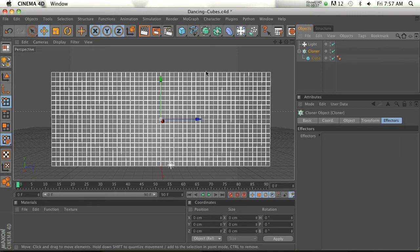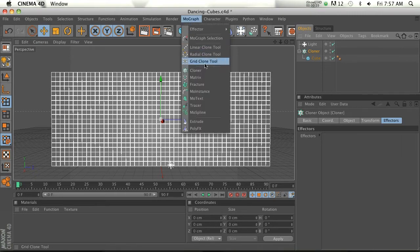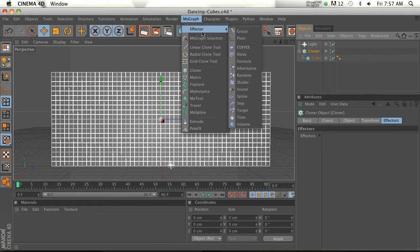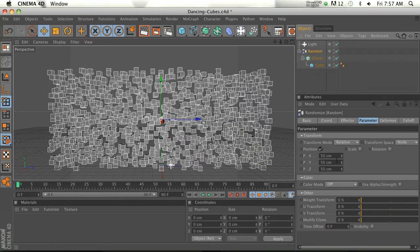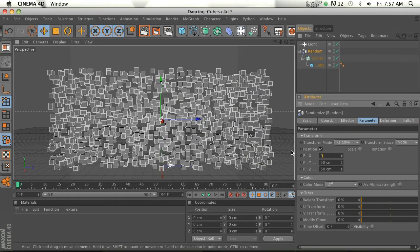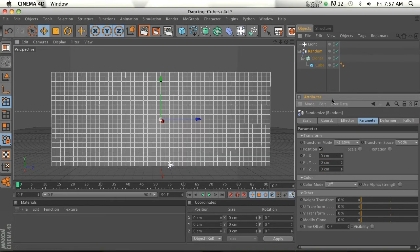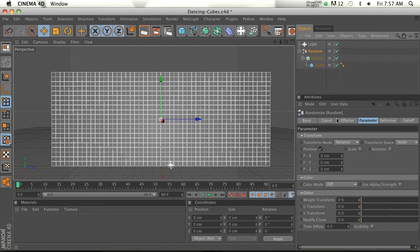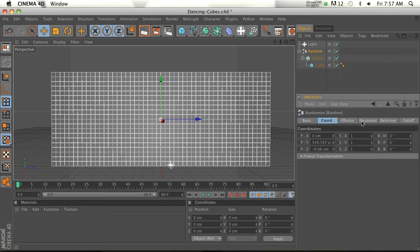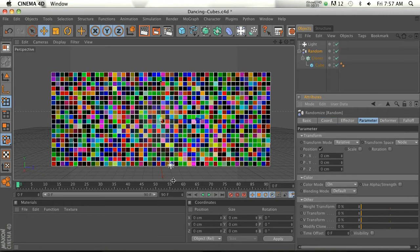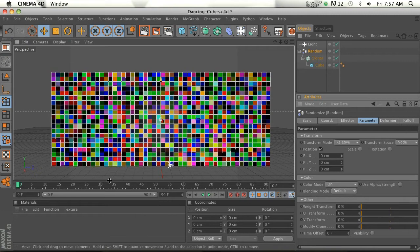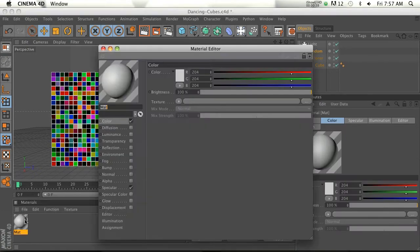So go ahead and add an effector and we'll go ahead and add a Random effector. We don't want the cubes to be moved, so we're going to go ahead in our Position and turn those all to zero. But we do want to have variations in color, so we're going to go to the Color mode and turn that to On.